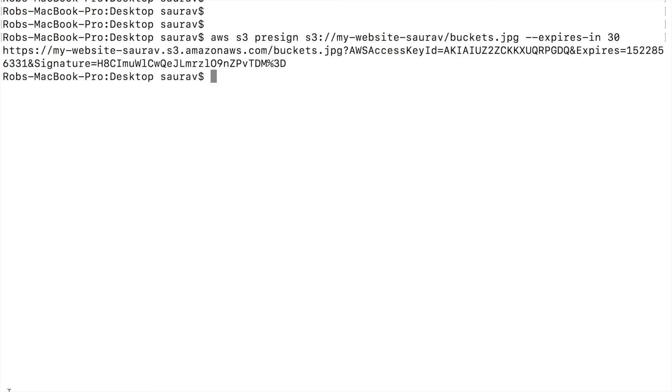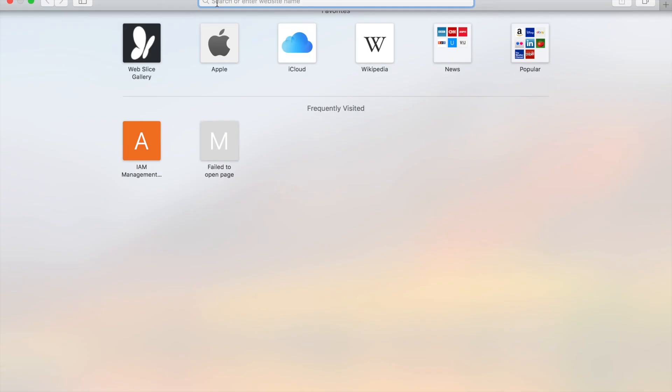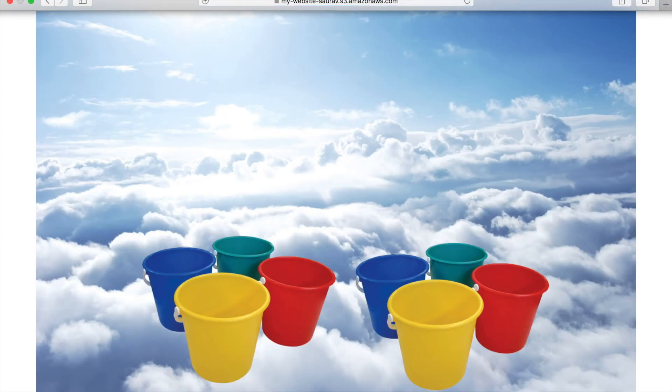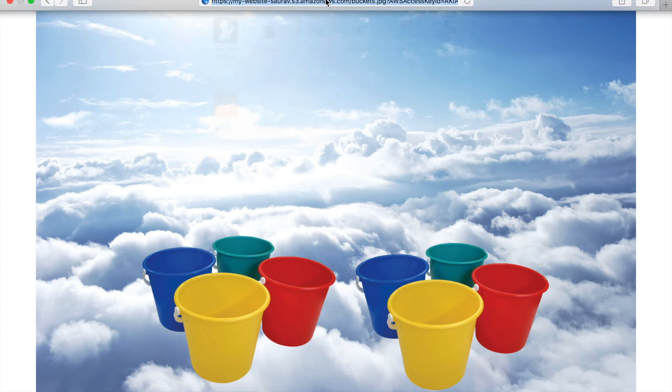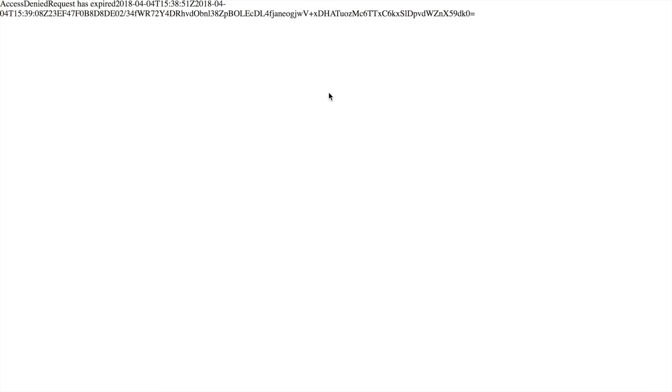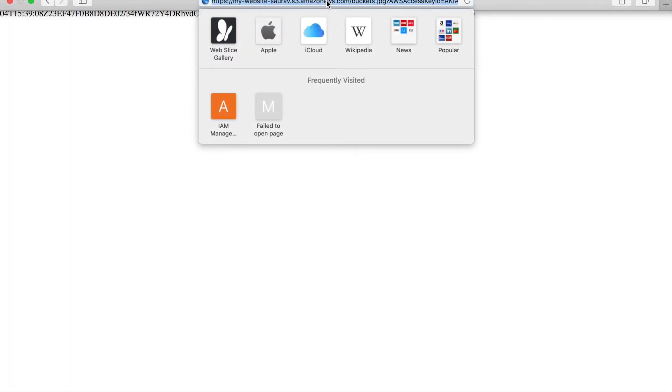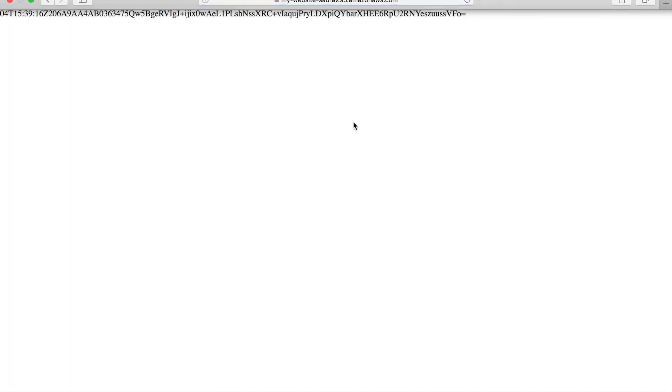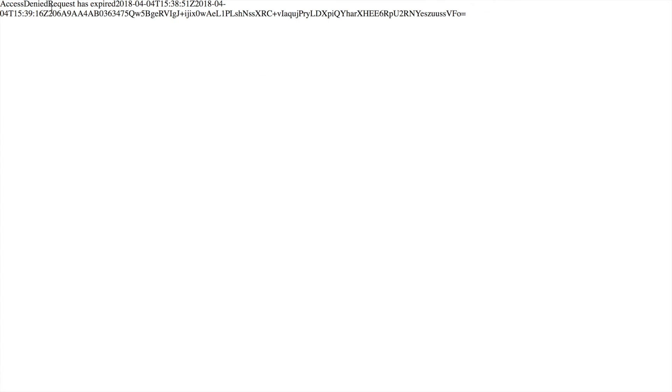Right, so I'm going to quickly copy this, go back to my browser, and I'll paste that in. Okay, I'm able to see the image. And right after I pressed enter, looks like 30 seconds passed and now I'm unable to see the image anymore. Access denied, request has expired. So it gives me an expiration date as well.